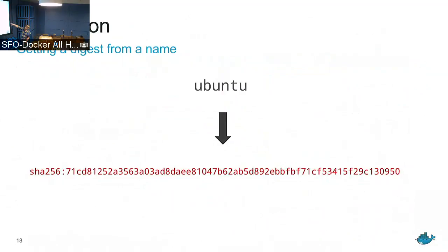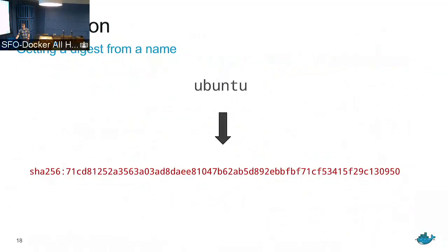The hash is very strong but the name can be very weak — there are many places to tamper with it. Notary applies to other packaging systems like PyPI — same problem: I have a name and I want to get a hash, and I need to trust that the name and hash match up.